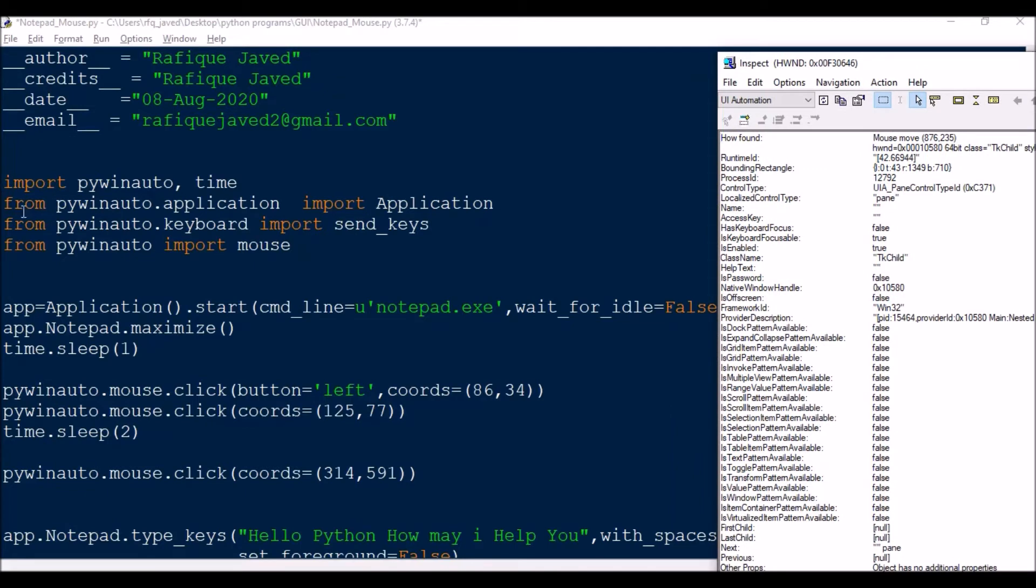First of all we need to use this module - import pywinauto, time. This you already know - time is used for delay and this is the module for automation.